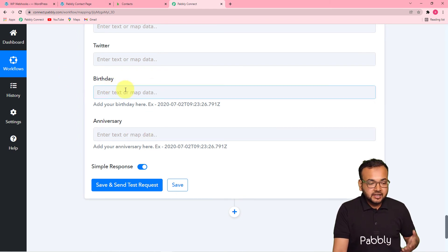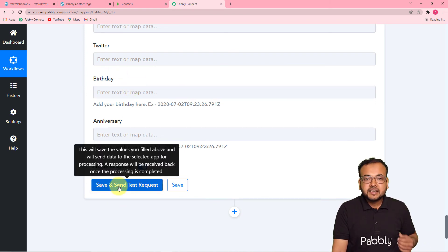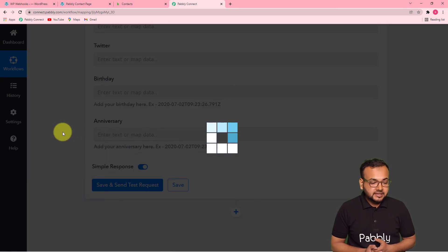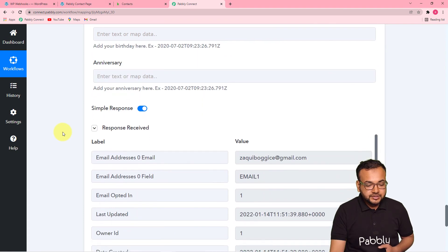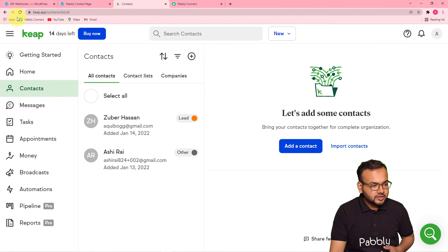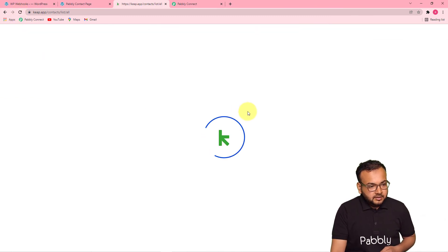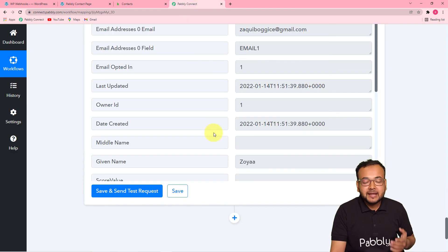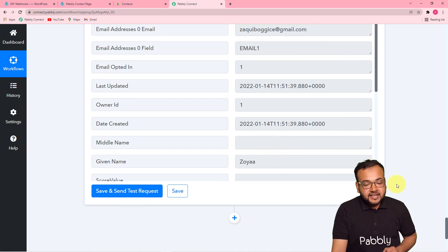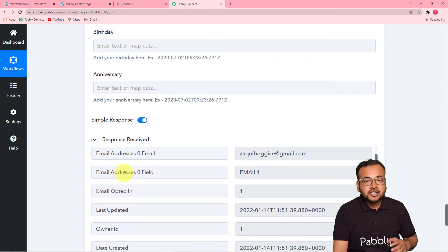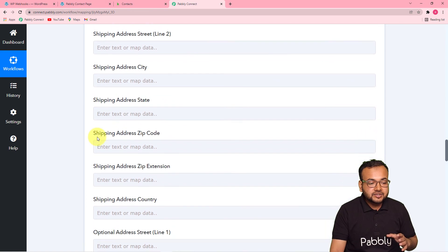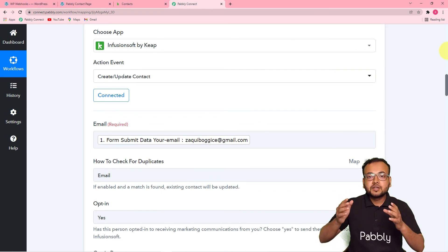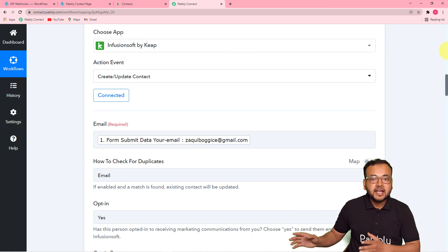Now let's check our connection with Keep CRM is working properly. For that, you can click here on save and send test request, and this test lead will be added to the contact list in my Keep application. I am clicking on save and send test request, and you can see this kind of response is received. Let's check in my Keep if we got the data — I am refreshing my Keep CRM page. You can see a new person got added here as Zoya Khan, the same person whose data we captured in Pabbly Connect. So the connection with the Keep application is working fine.